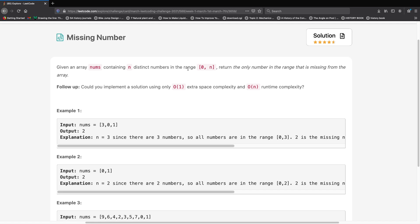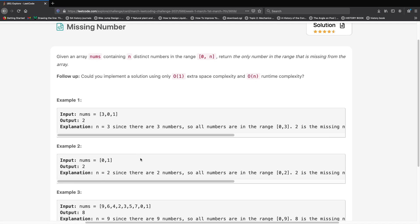Let's look at one more example. We have 0 and 1. We have two numbers, but we're actually supposed to have 3 numbers in the range. The n value is 2 because the length of this array is 2. So we're supposed to have 0, 1, and 2, but we only have 0 and 1. The missing number is 2.